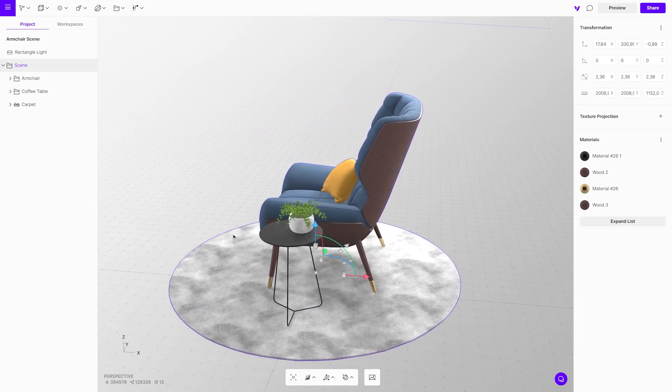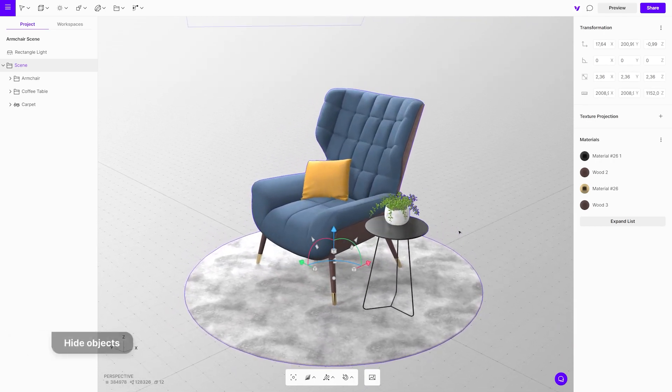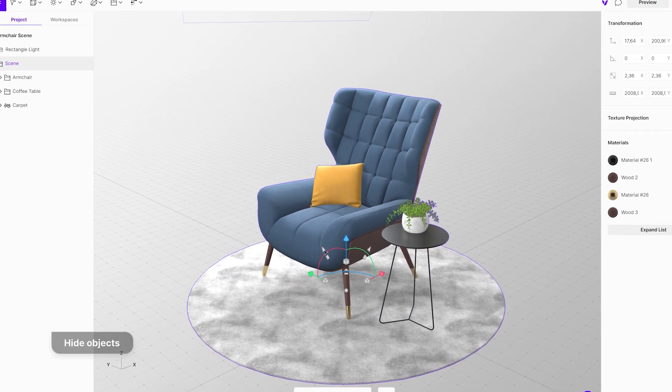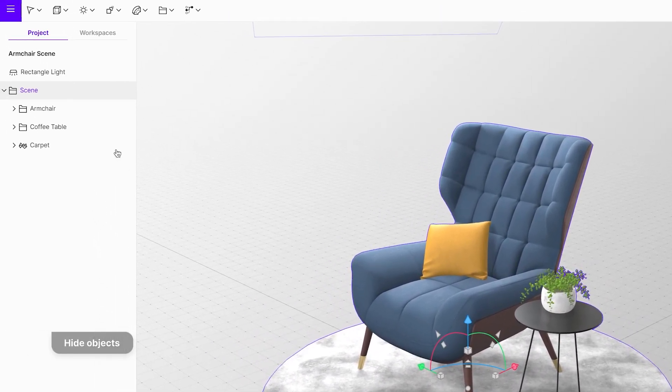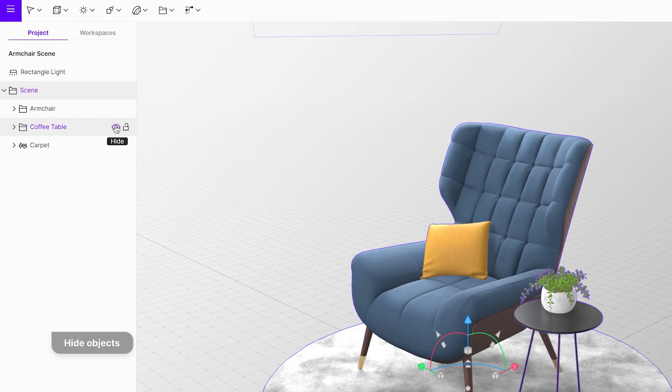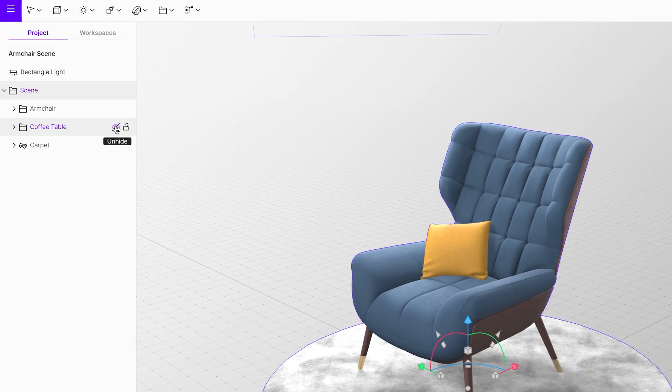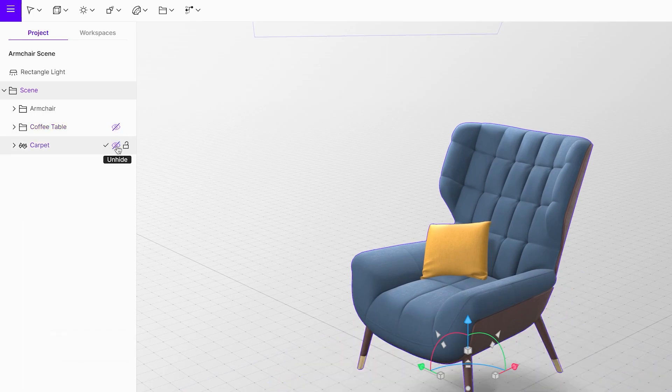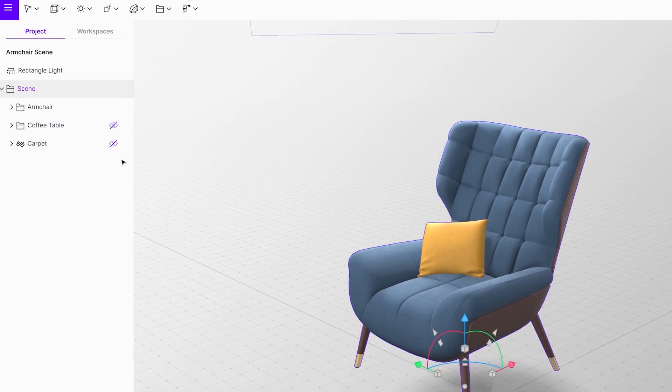Next important thing is to hide all the other objects featured in the scene. Go to the object list on the left. Here, you will have to hide the carpet and the coffee table with the hide button.